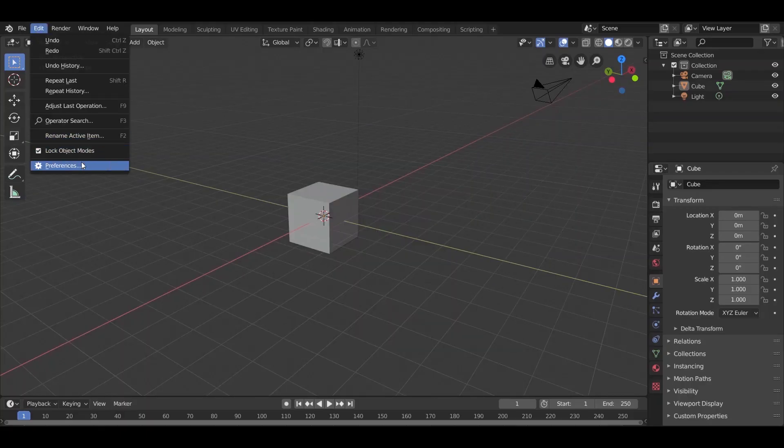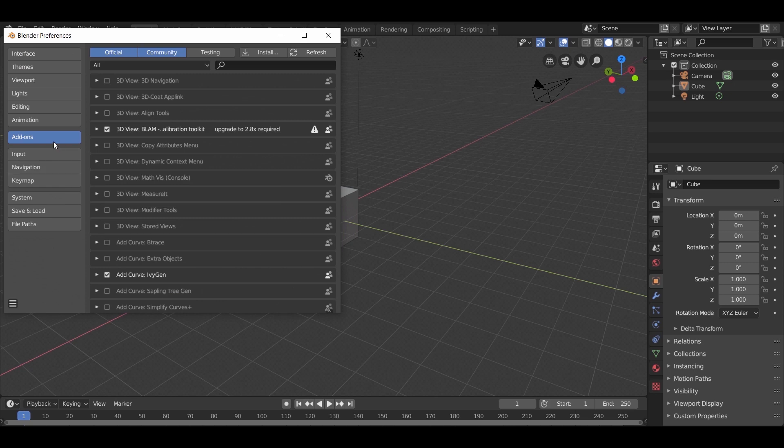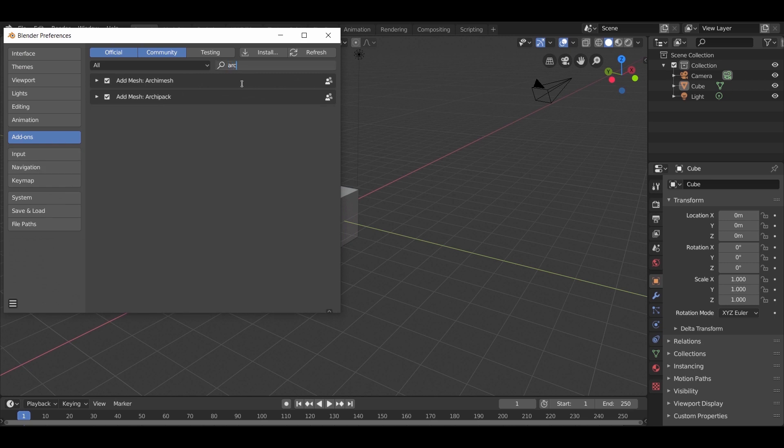Go to Edit, Preferences, select Add-ons, make sure Arch Pack and Arch Mesh is on.